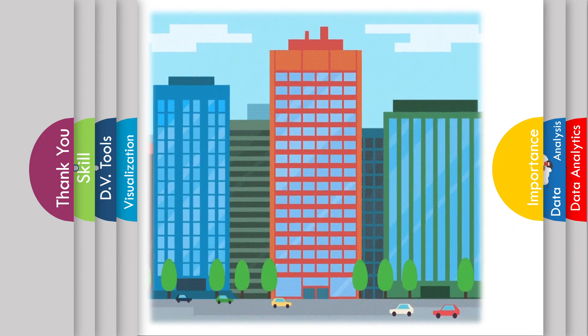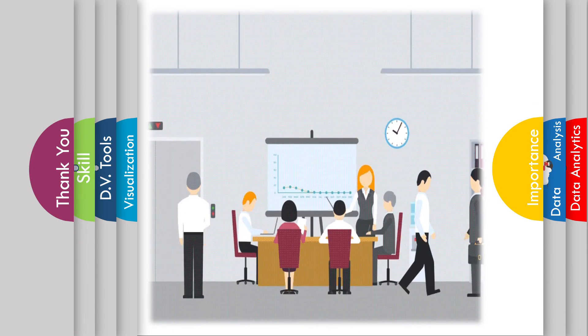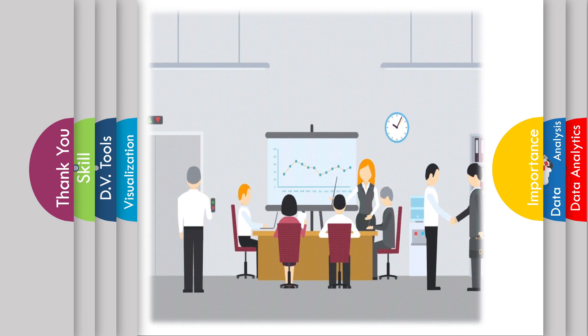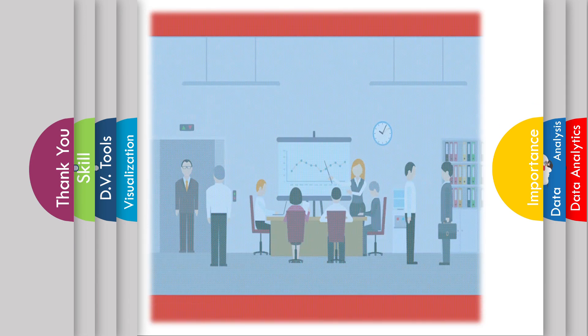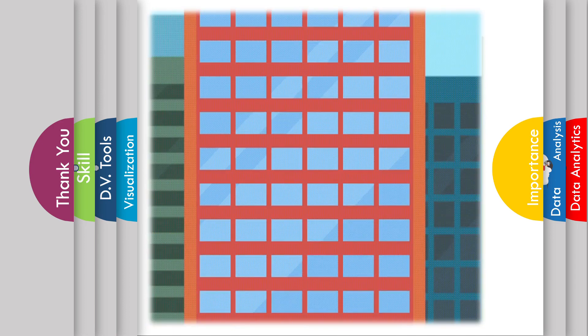However, nobody can understand customers' behavior and competitor performance without the skills to analyze all the data, identify the approach, structure the data, and make a good decision for the organization's growth.